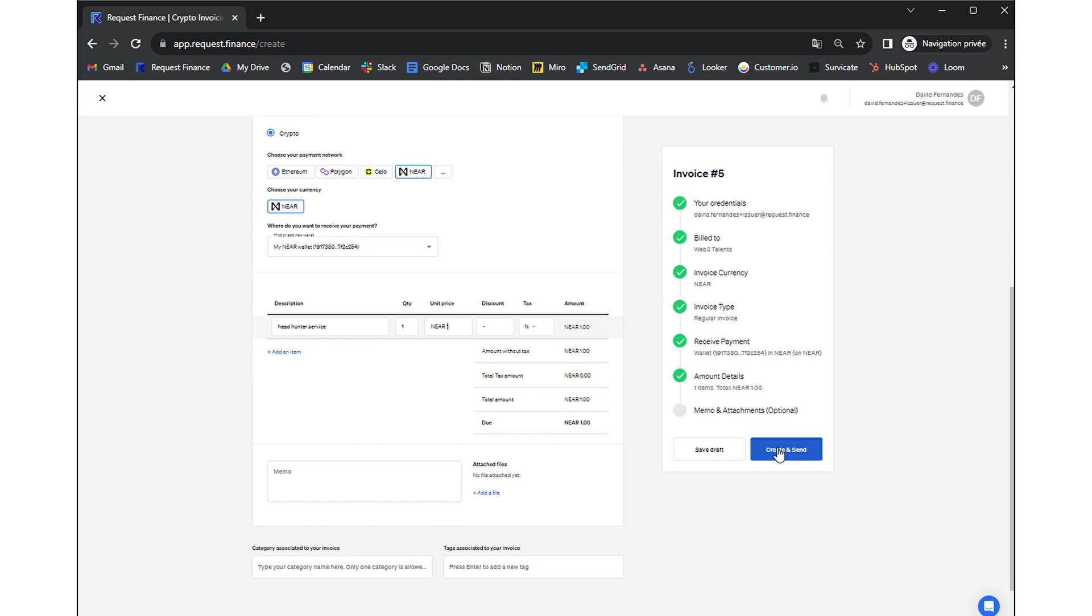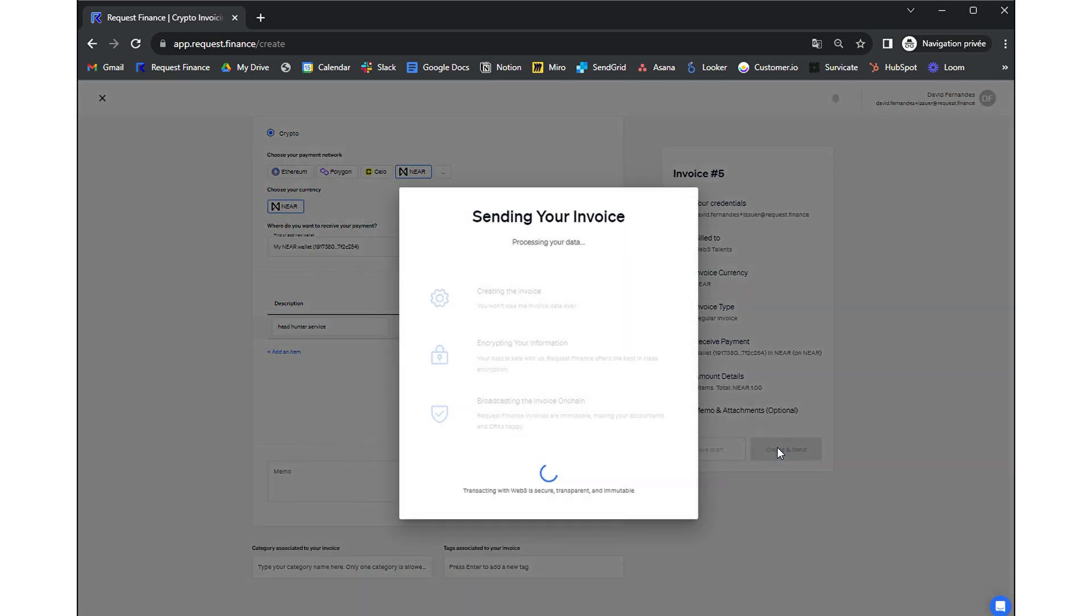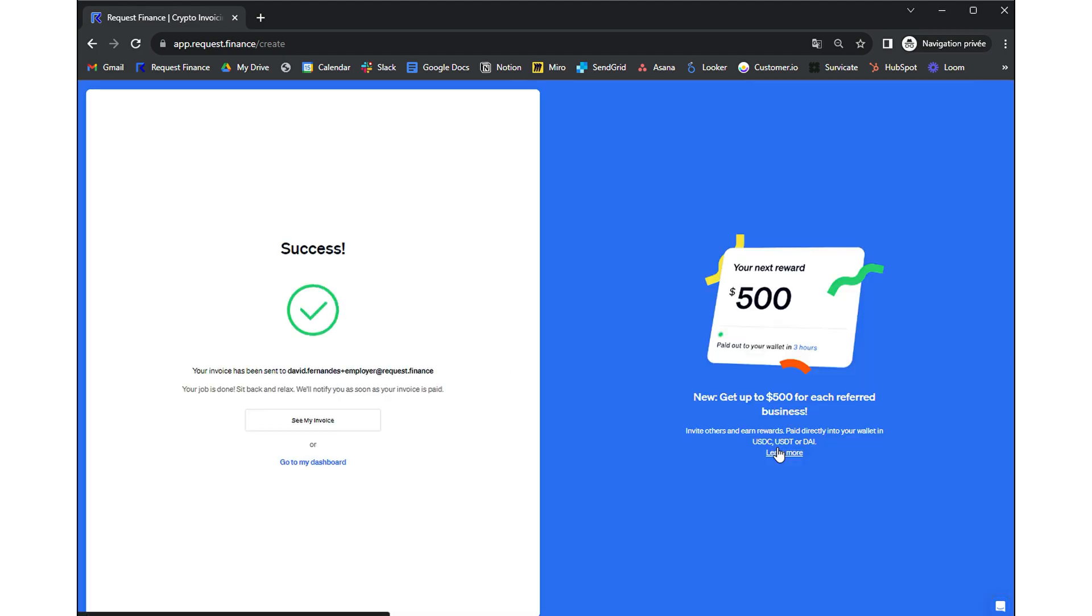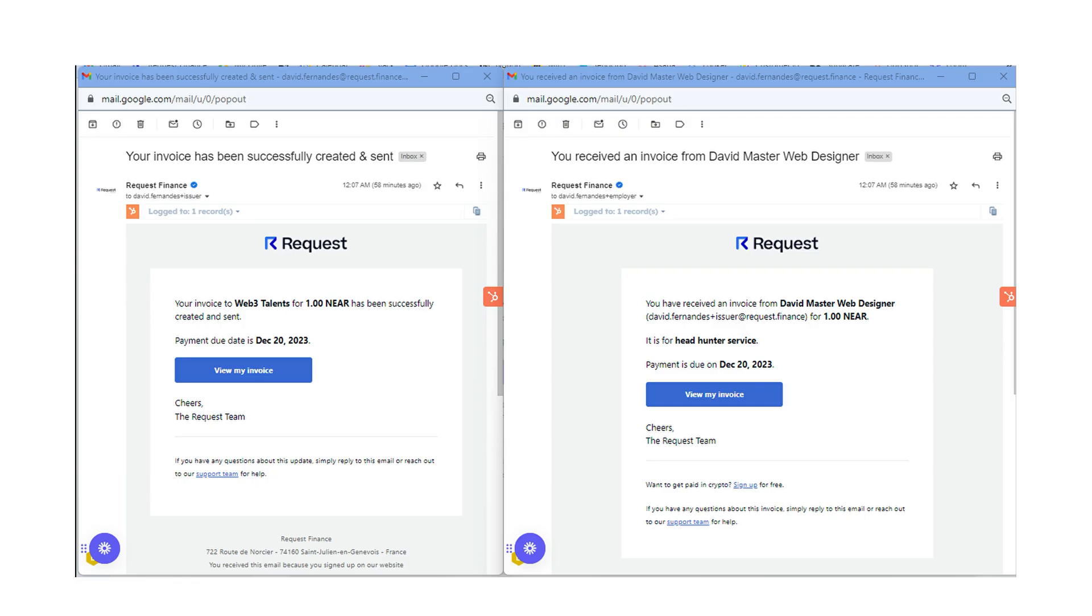Finally, click on Create and send to issue this invoice on chain. Both the issuer at the left and the payer at the right have been notified by email of the creation of this invoice.